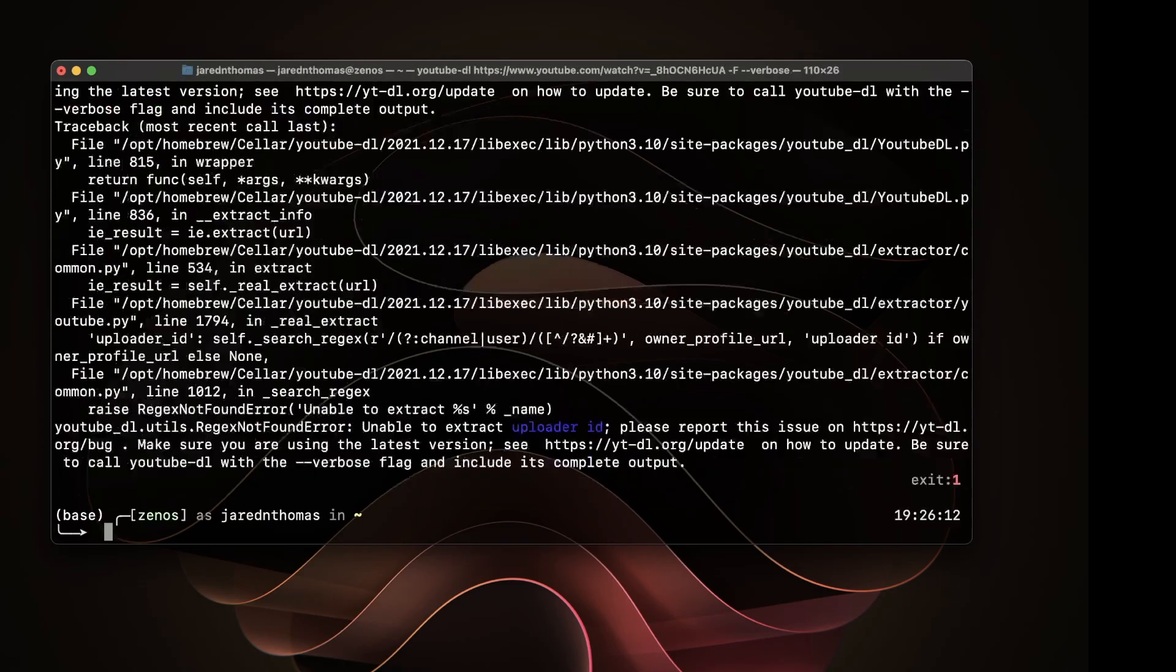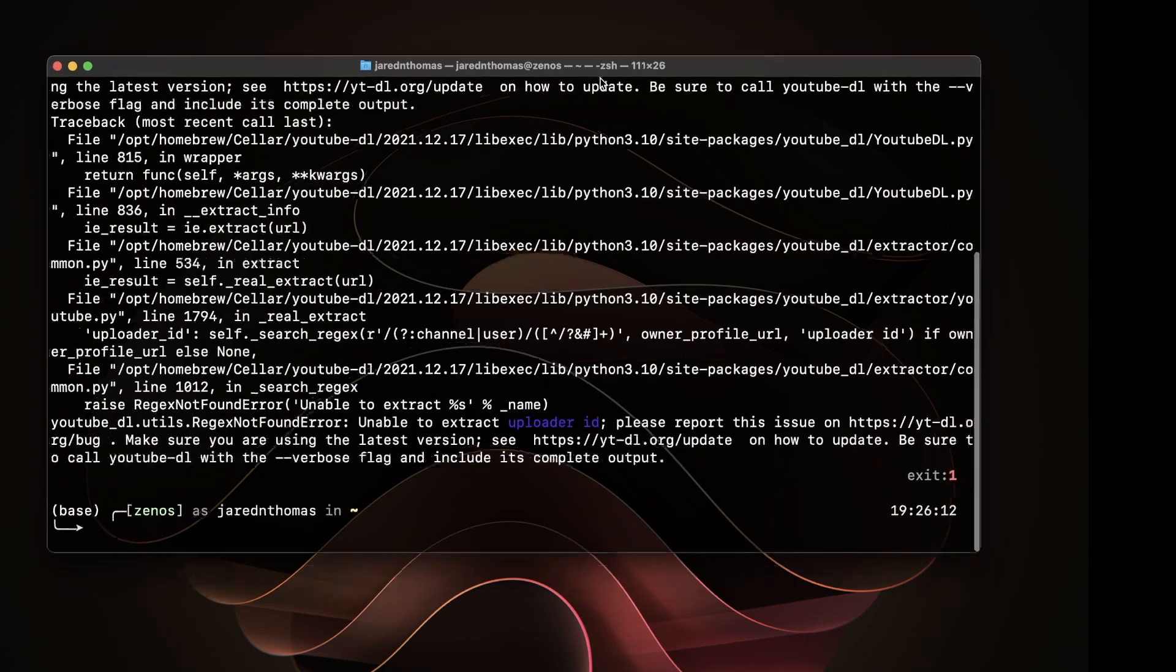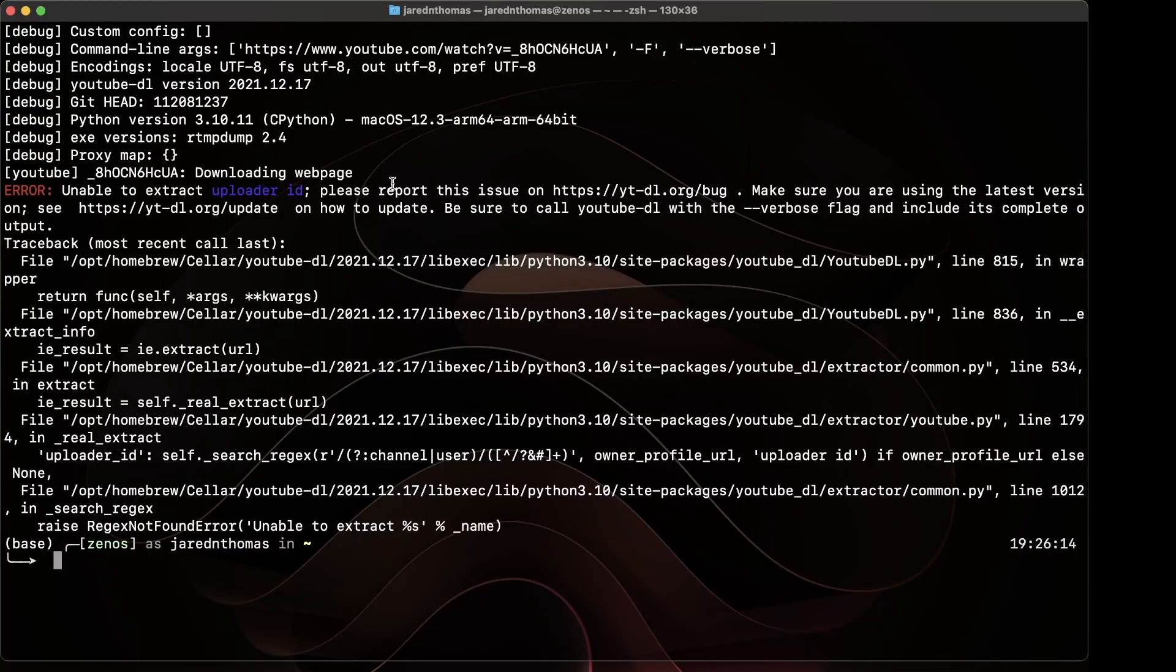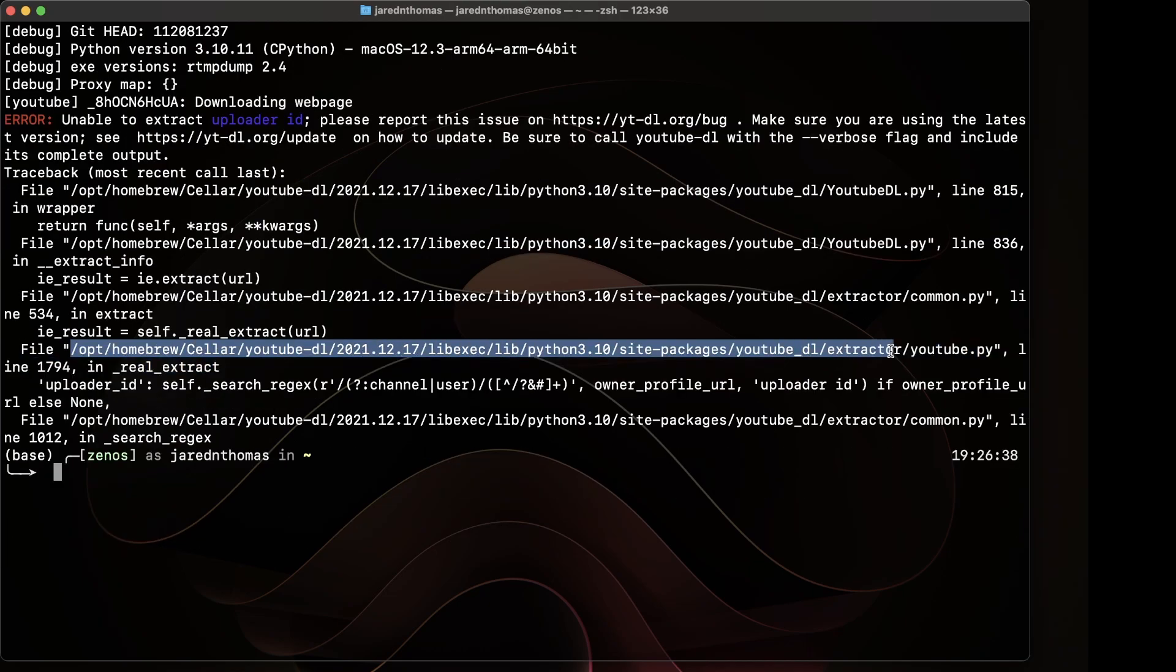If you run it with the --verbose flag here, you'll see we're getting this unable to extract uploader ID error. I checked for a new version but there isn't one. This is on macOS.